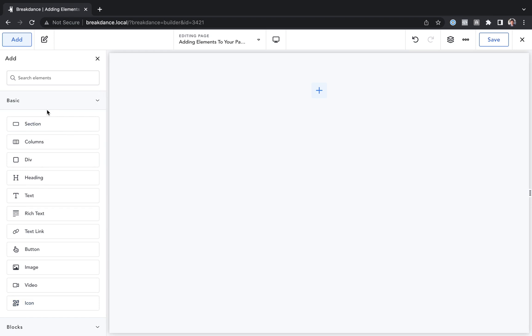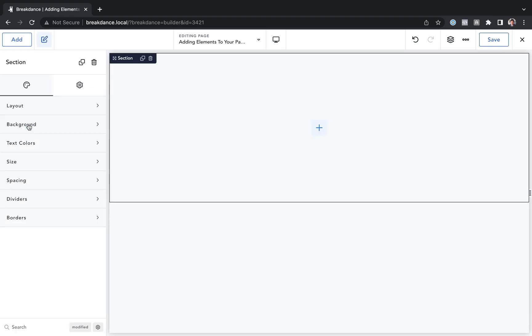Let's add a section to the page. To add the element to the page, I'm just going to click the element and it will be added to the page. Here it is, here's a section.